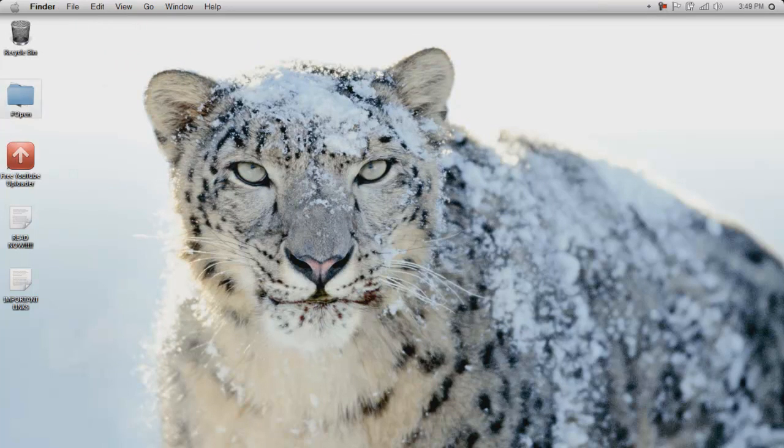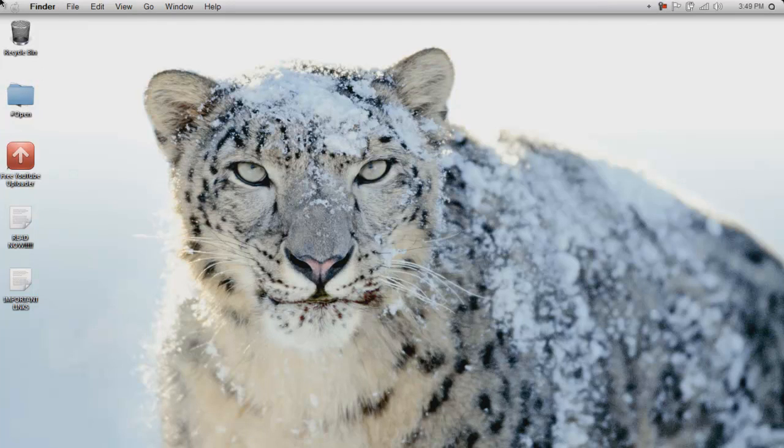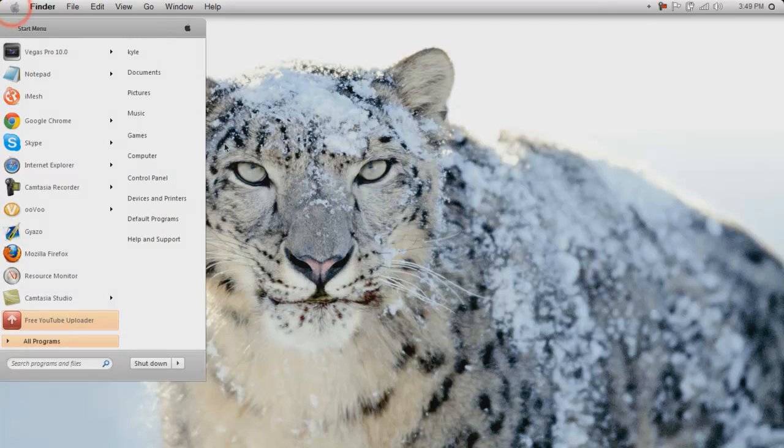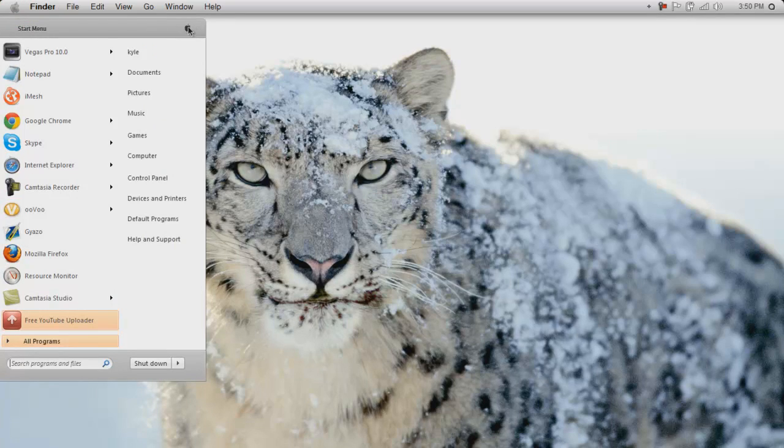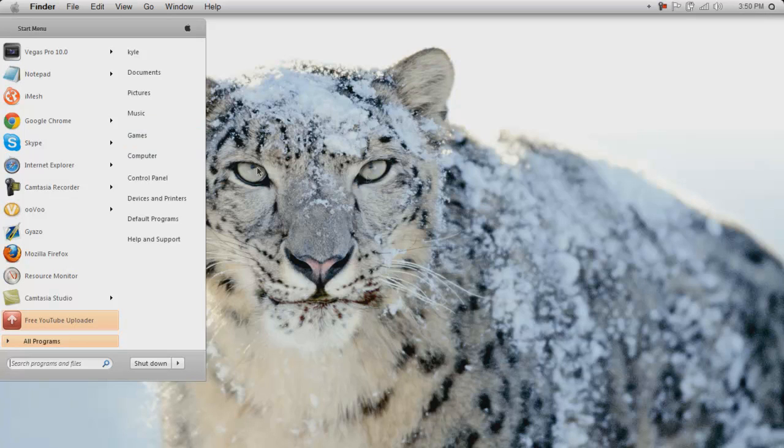Yeah. Today I'm gonna be teaching you guys how to transform Windows 7 into Mac OS X Snow Leopard. It's actually a lion, but if you set the wallpaper to Snow Leopard, like a Snow Leopard background, it's the same exact thing.